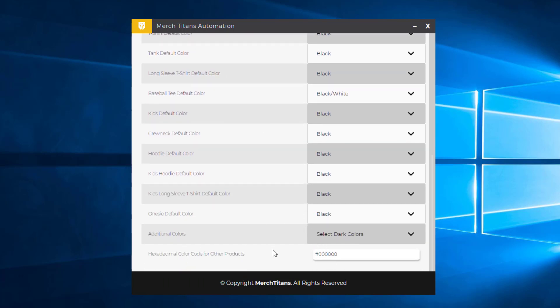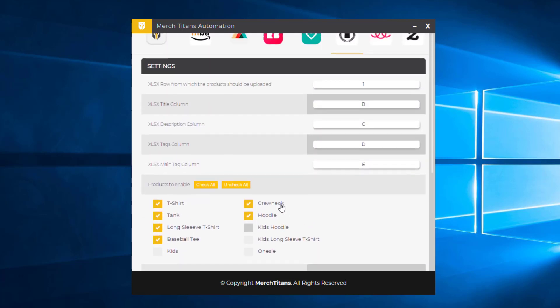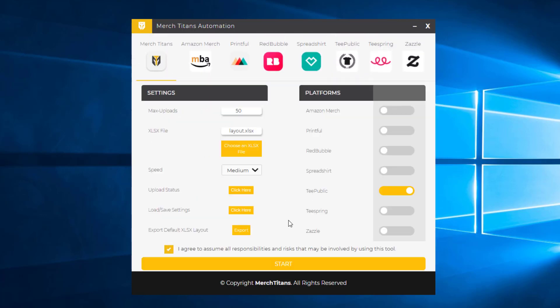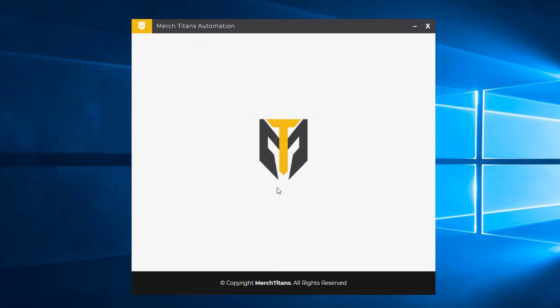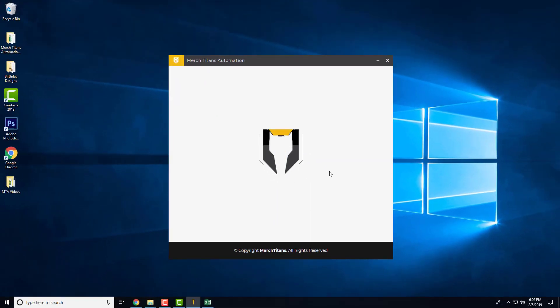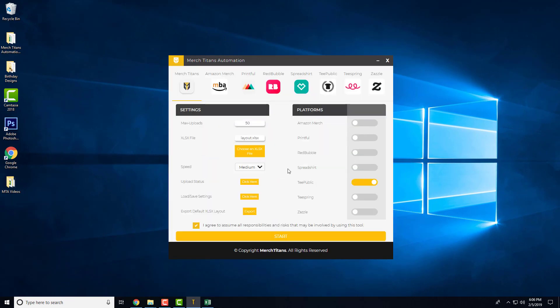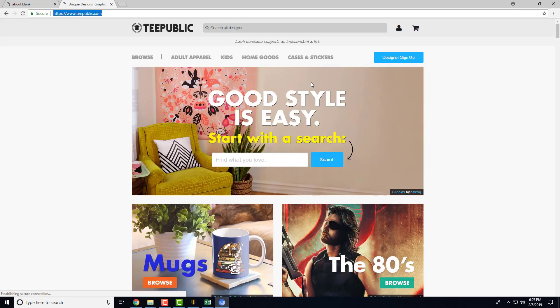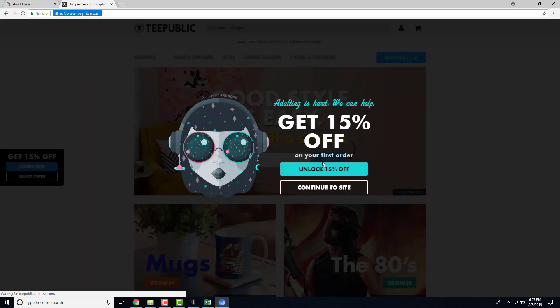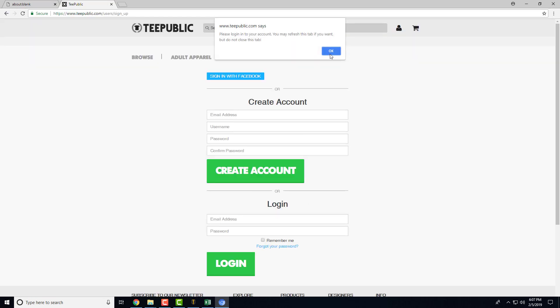Just like that, TeePublic settings are done. Now let's go ahead and start up the app and see how that looks. You'll need to sign in, and once you sign in, the automation will take over.